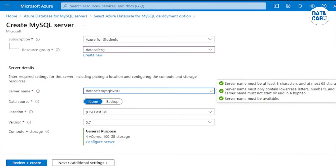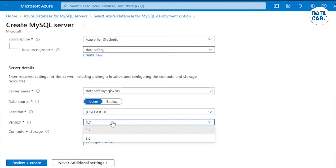The server name will be 'datacafe-mysql-server-1'. I'm not taking any backups. Location is East US. For version, there are two options — MySQL 5.7 or 8.0 — and I'm using version 5.7.